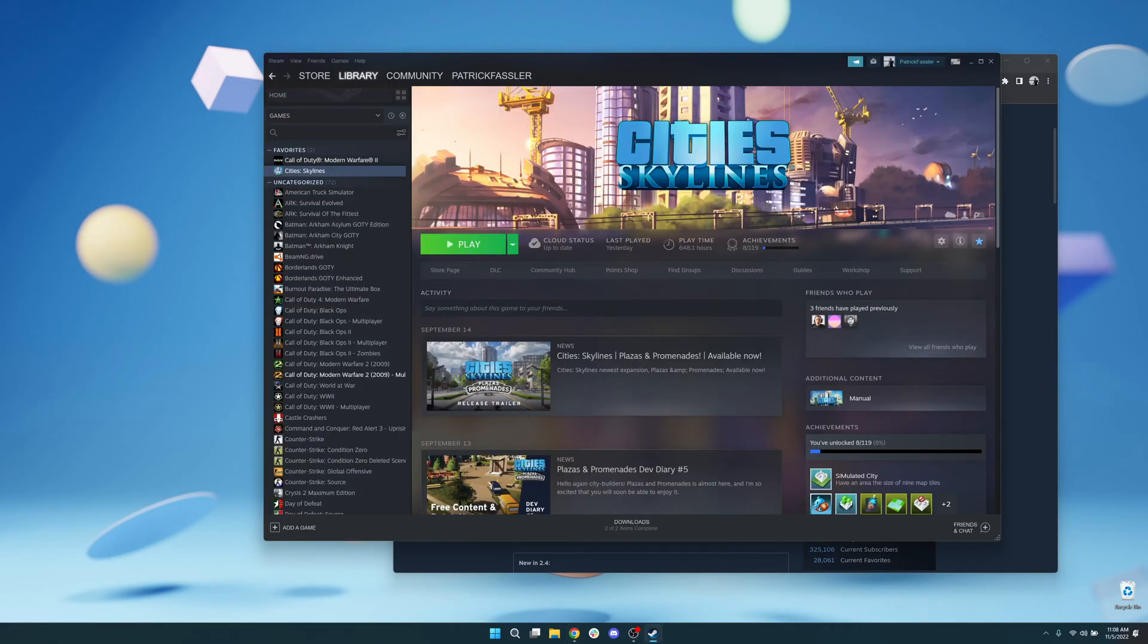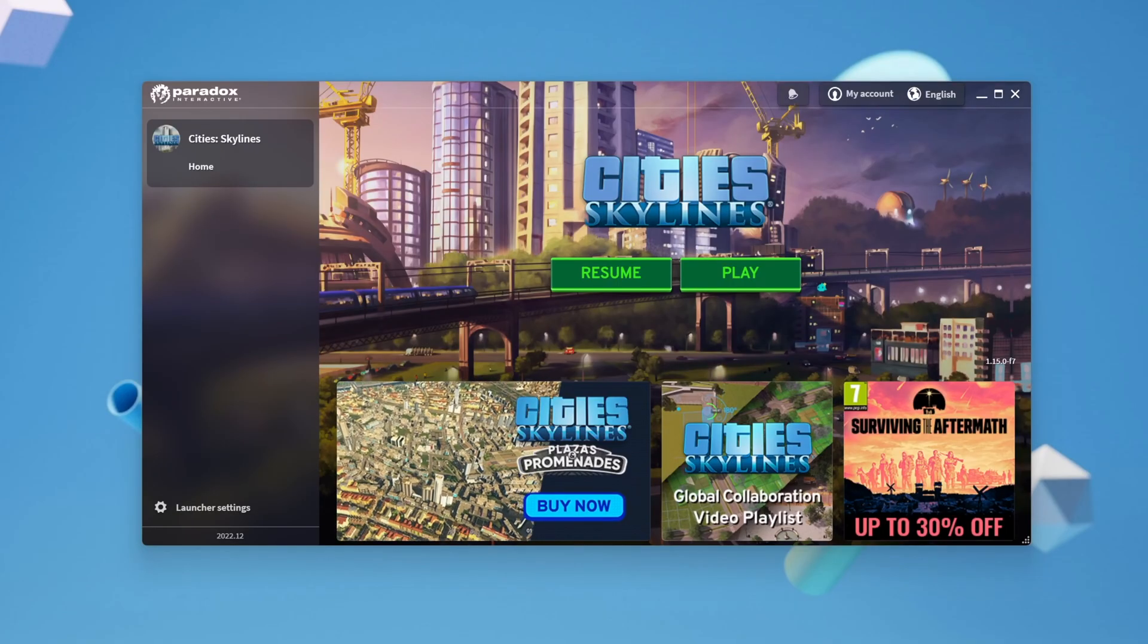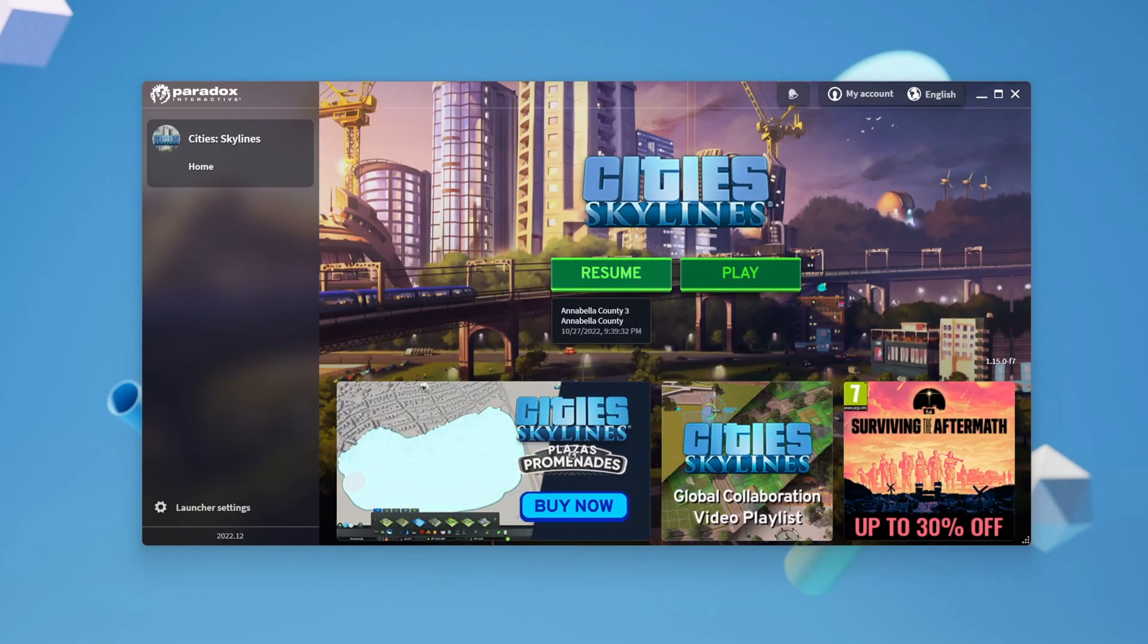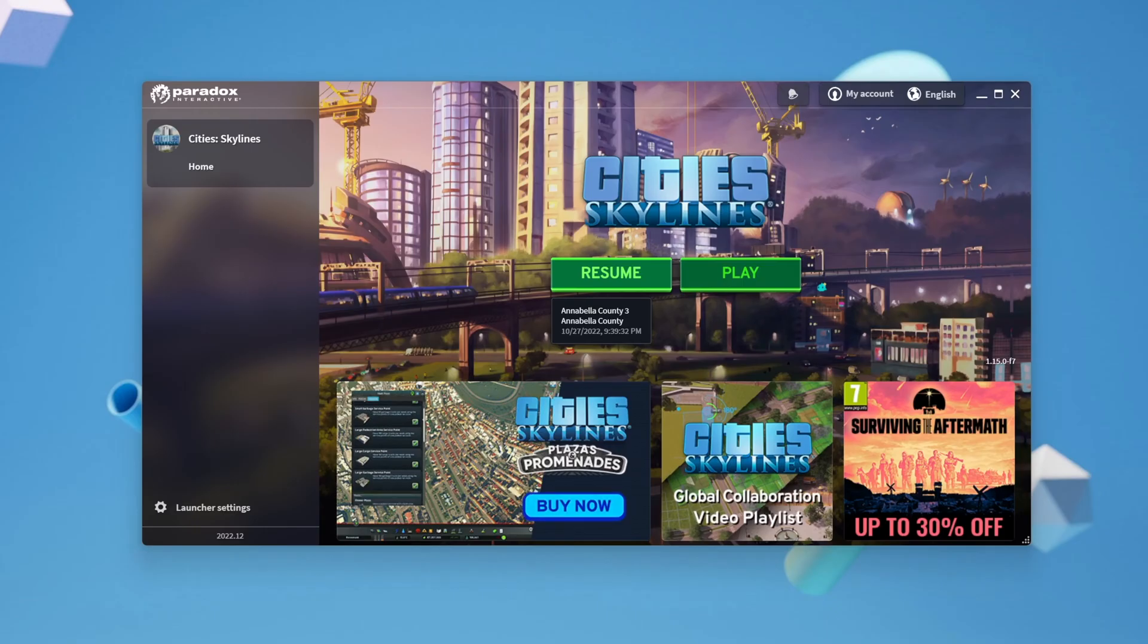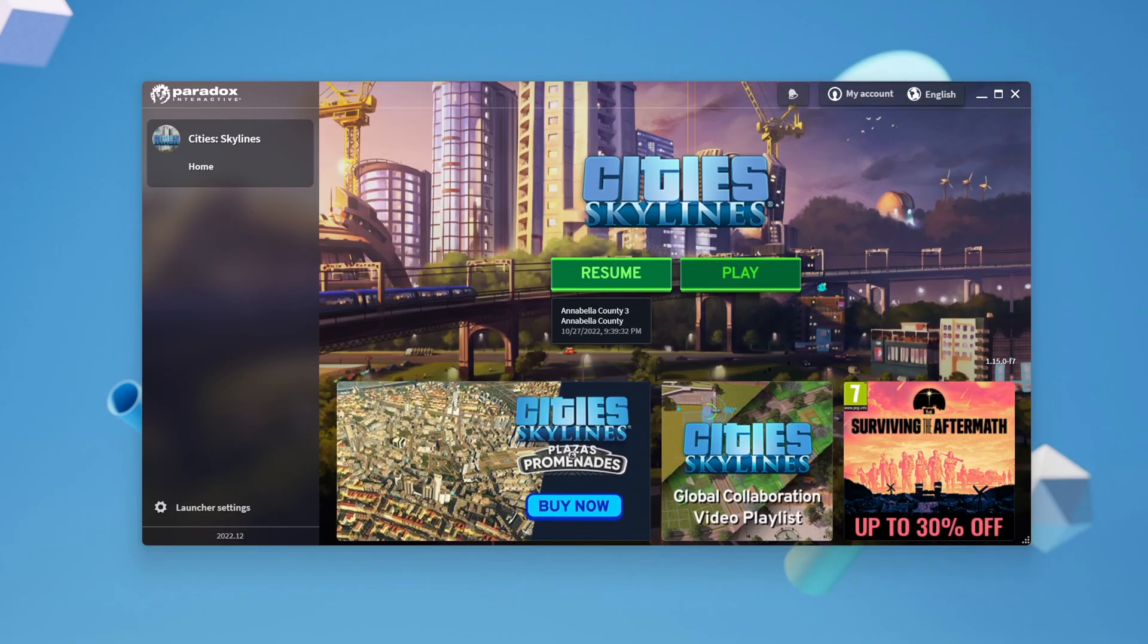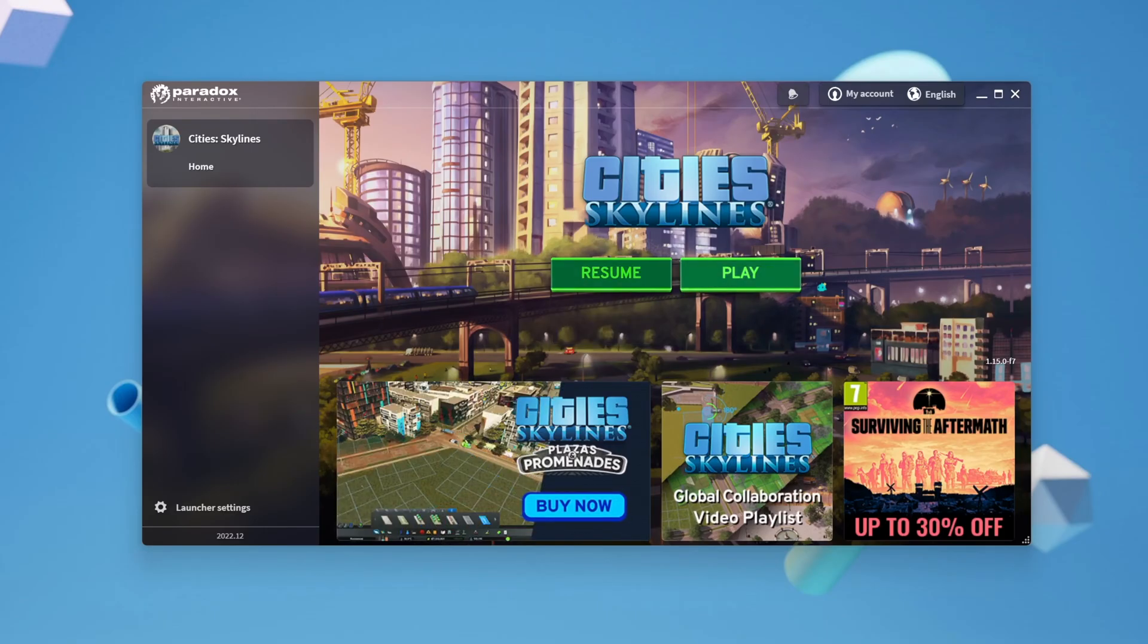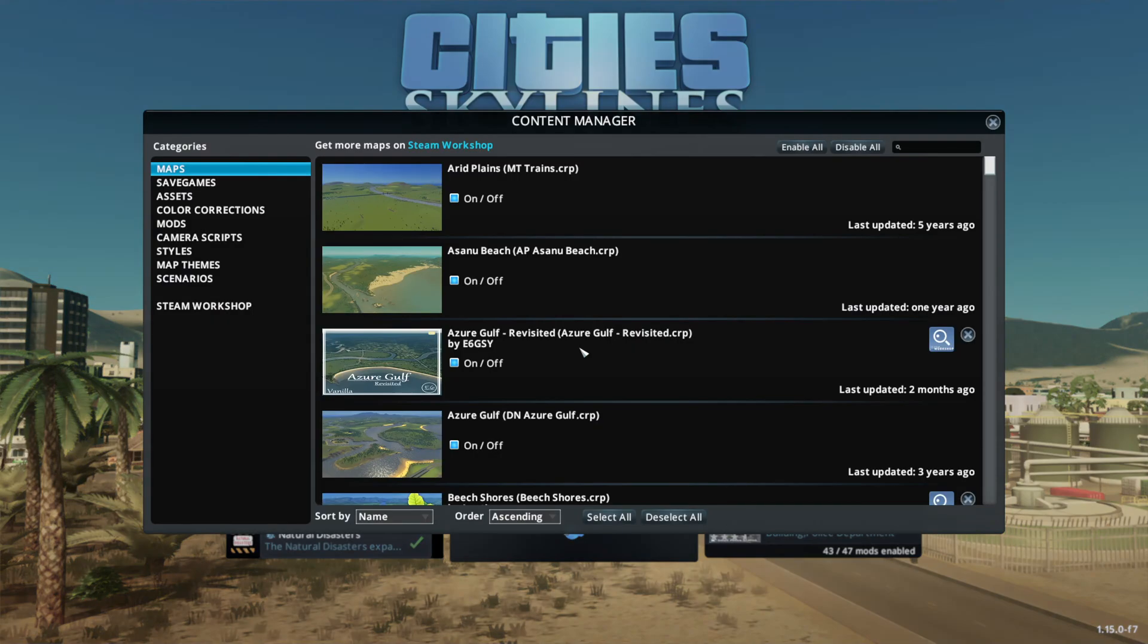Now, once you're in the Cities Skylines launcher, you're not going to want to hit Resume. Just because you've subscribed to a mod doesn't mean it's automatically enabled. What we need to do from this point is hit Play. Once you've loaded into Cities Skylines, what we need to do is open up the Content Manager.